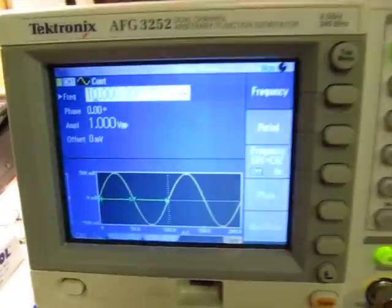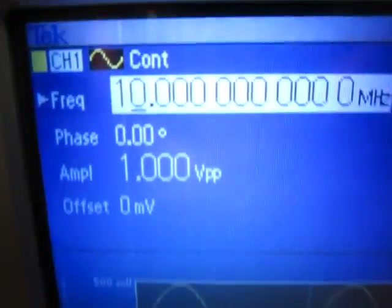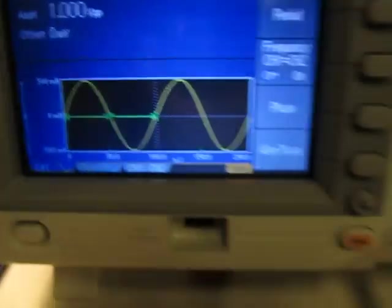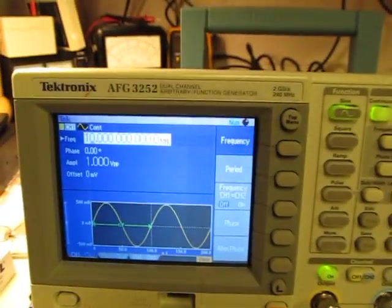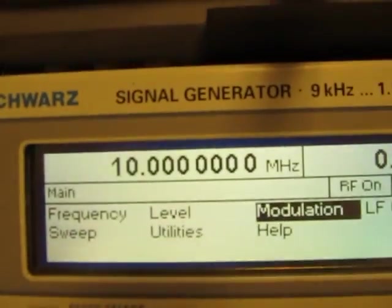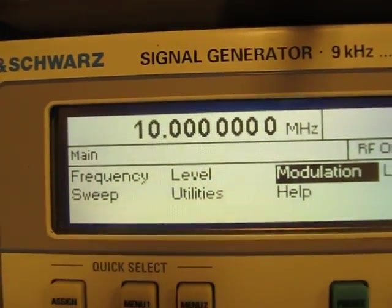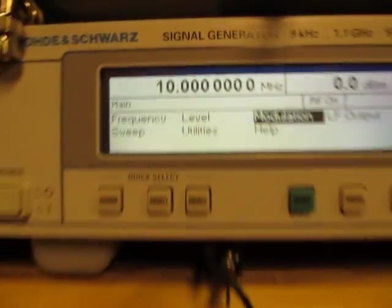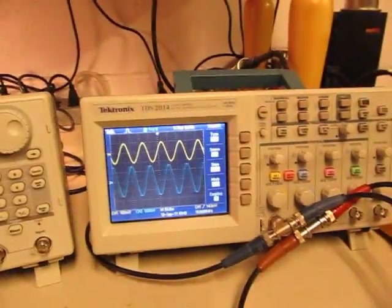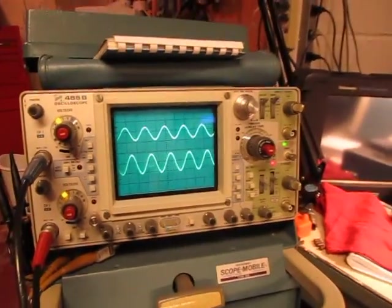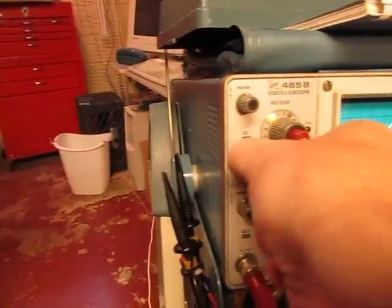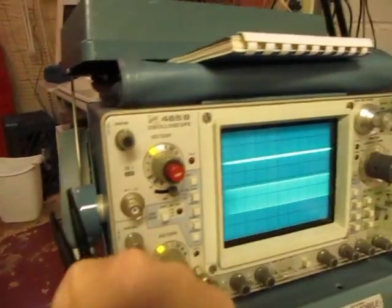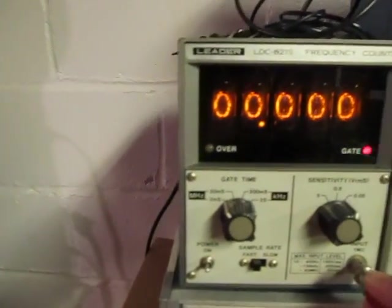So what we've got set up here is I've got a signal generator here that's putting out a signal at 10 megahertz, that's coming out here, and we've also got another signal generator up here that's also putting out a signal at 10 megahertz. I've got them going into a couple of scopes here, a digital scope over here, an analog one here, but let's take a look at these signals. I'm going to pull them off of here, and let's go bring them up to this frequency counter up here.